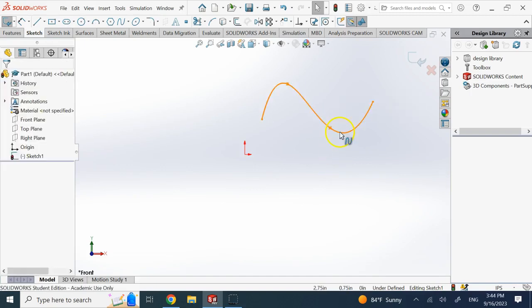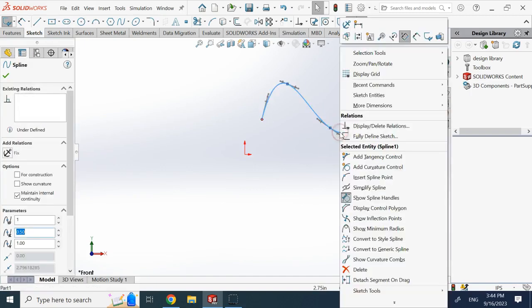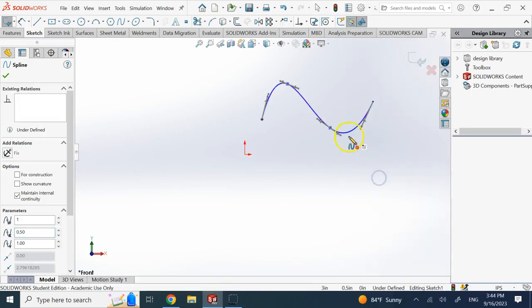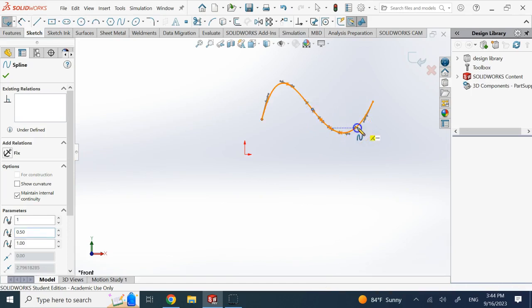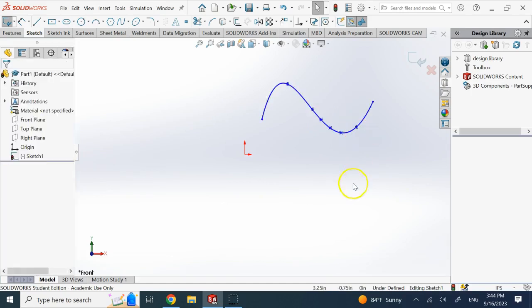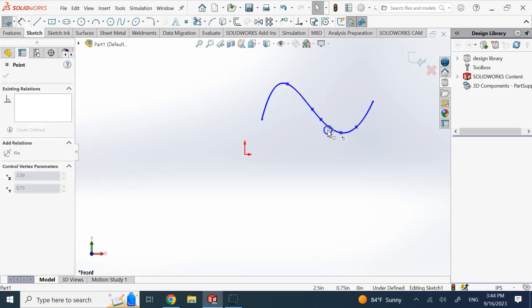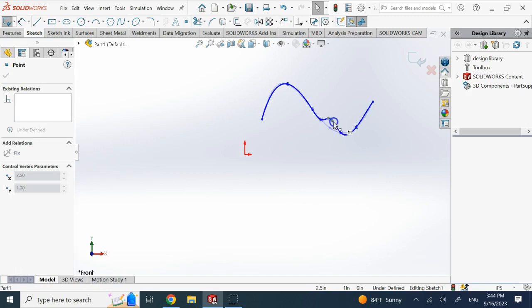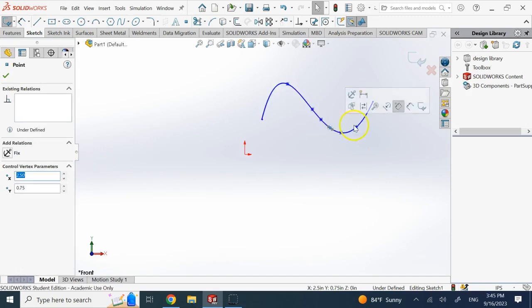If I right-click here and say insert SPLINE point, and I insert maybe one here, one here, one here, maybe one here. So now I have added two points to the right, two points to the left of this guy. Now look, if I grab this and move it, although still globally it changes, but it's not as significant as last time. Around it it's big, but away from it it's not as much.